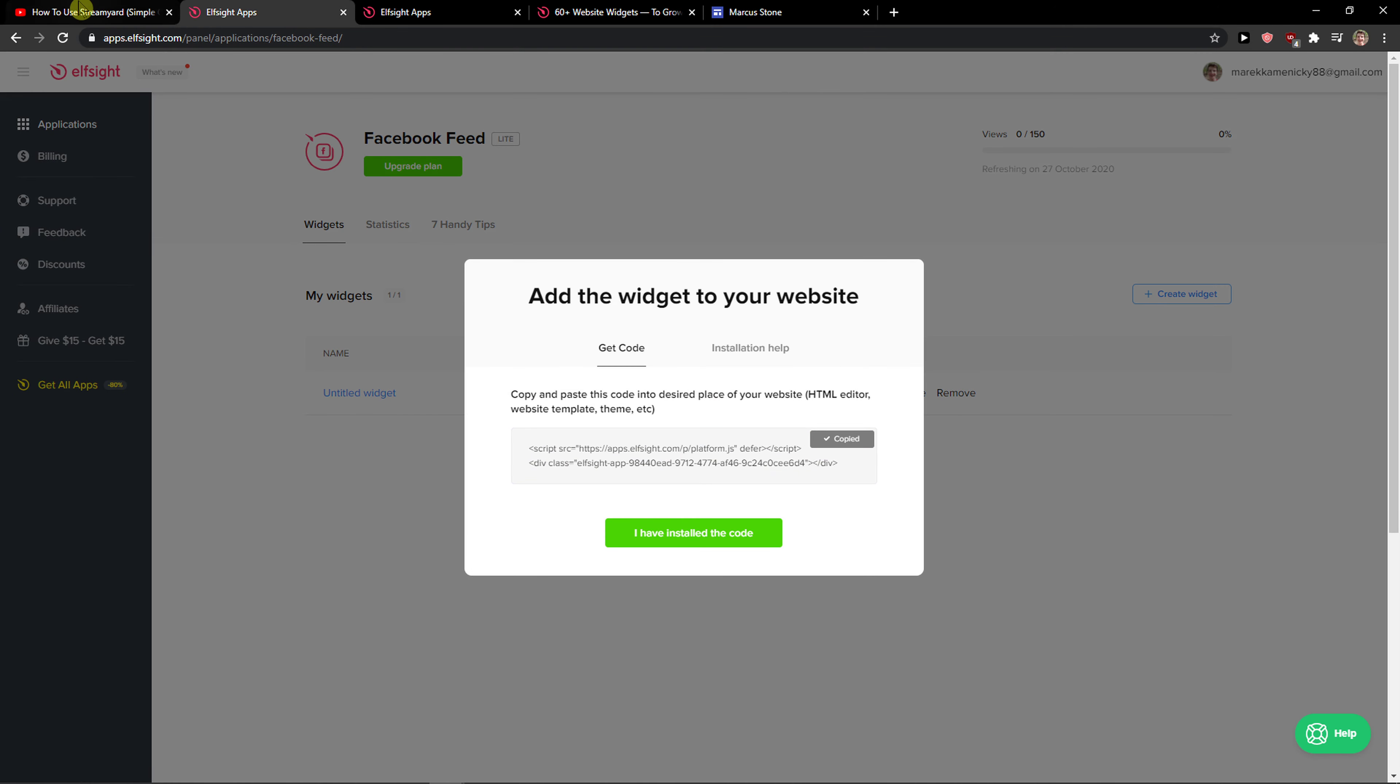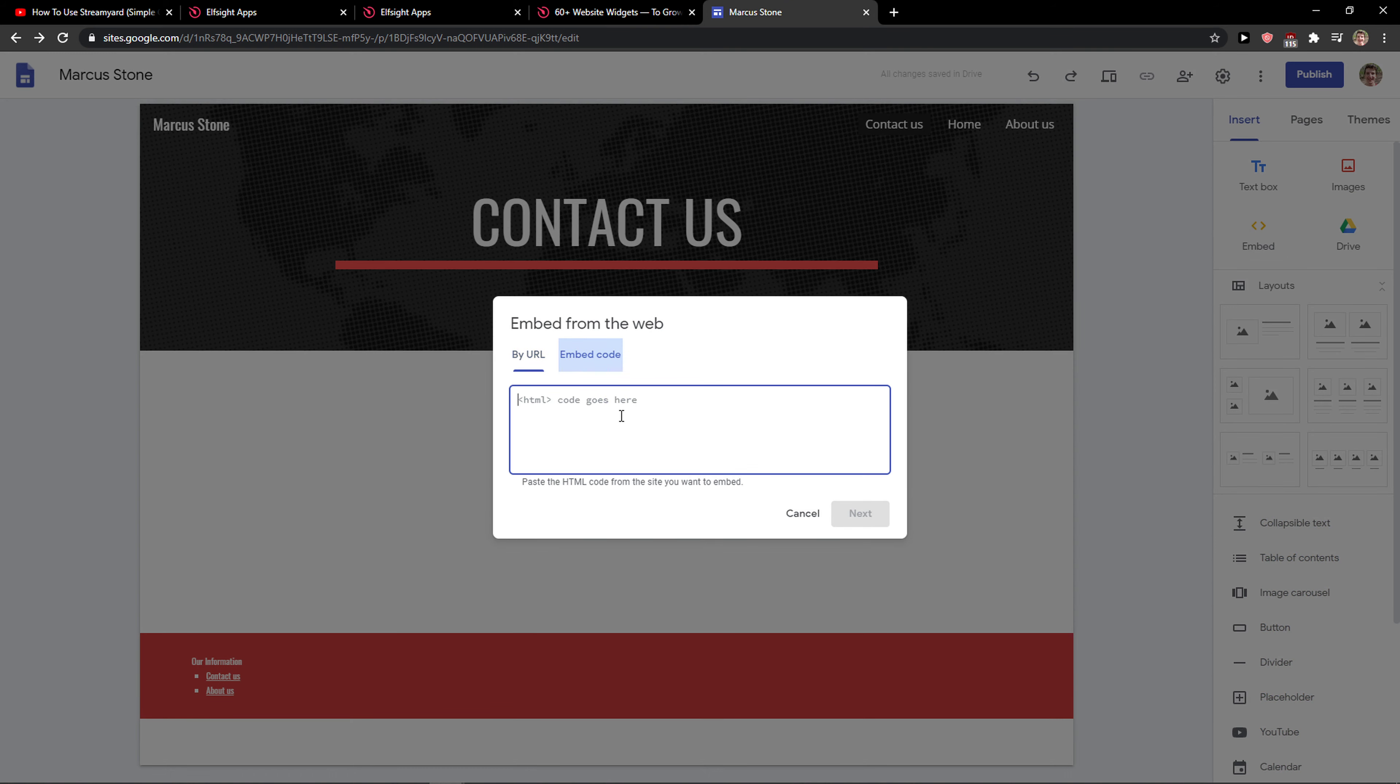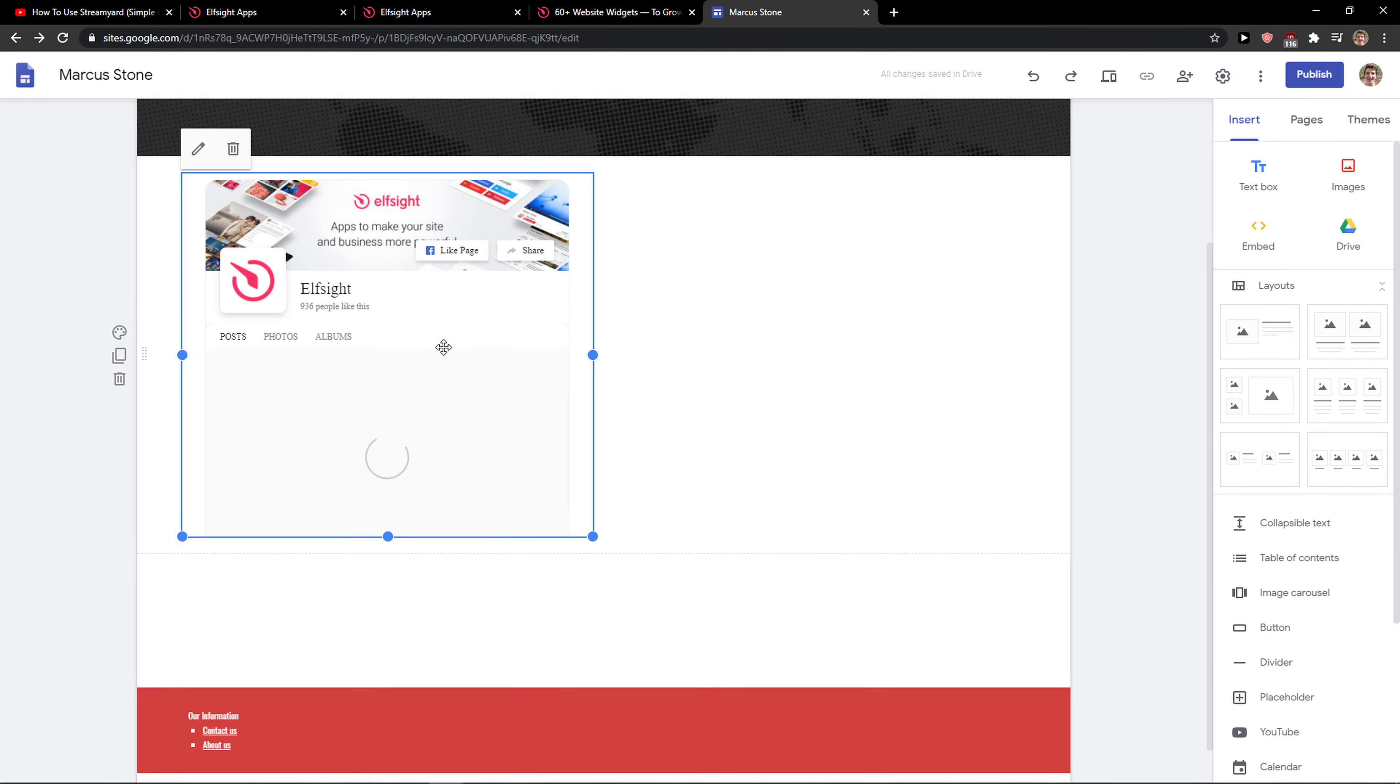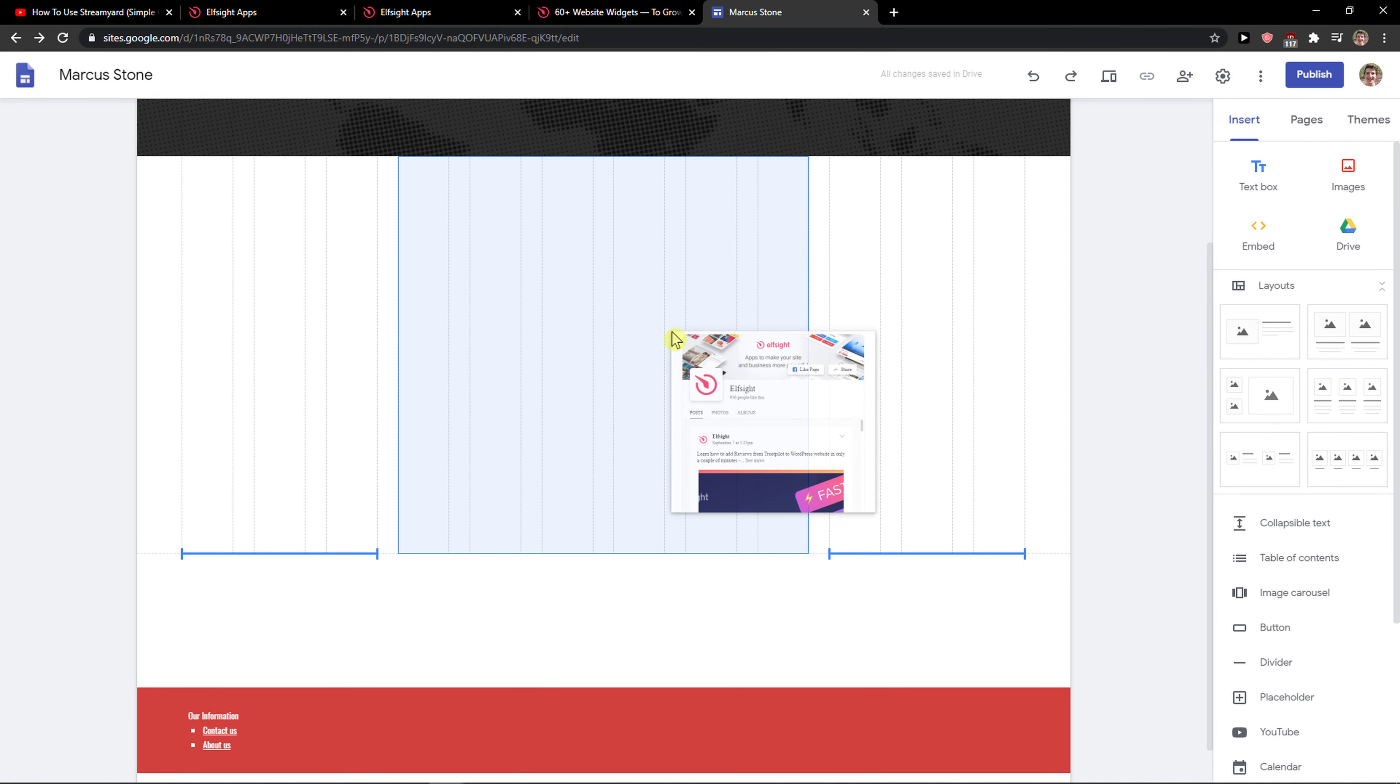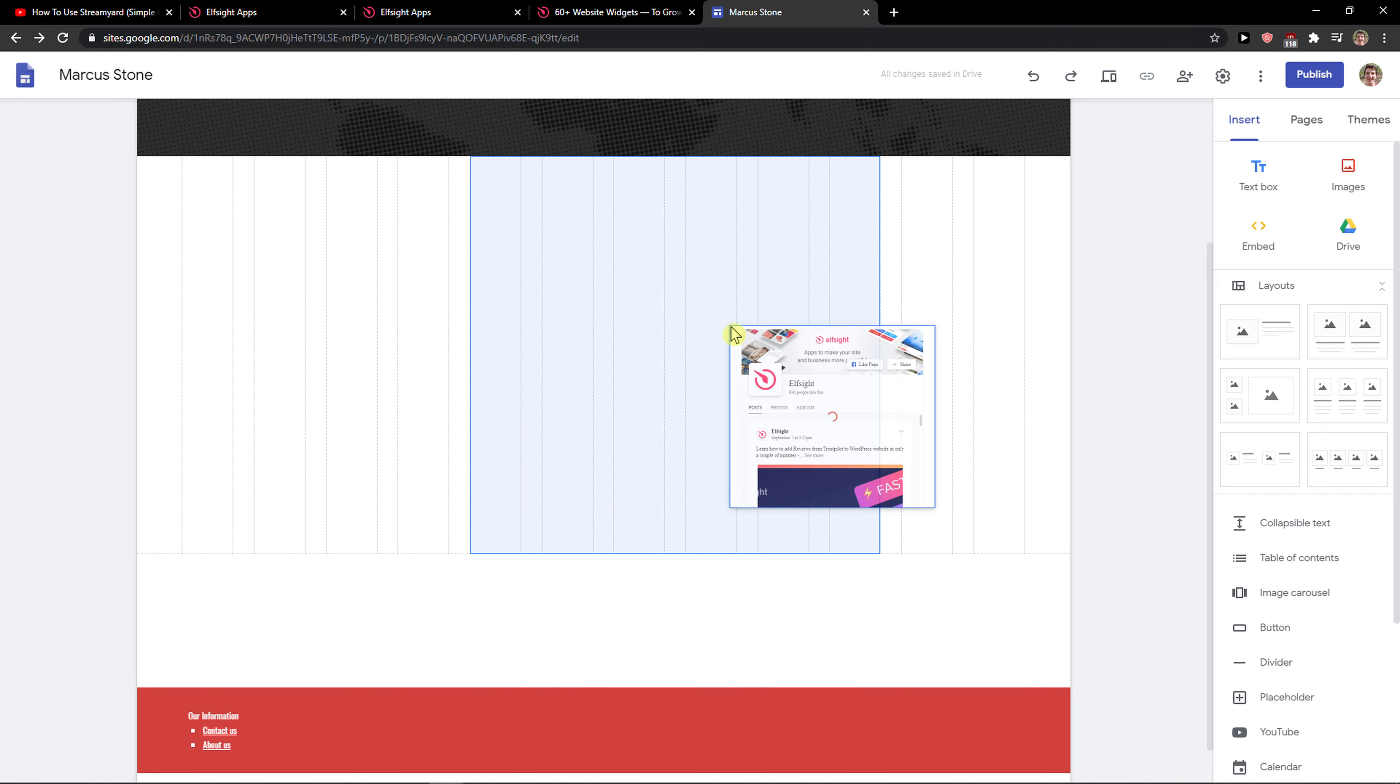Now let's copy the code here. Simply what you want to do is add embed code and paste the Facebook feed here. I'll just move it to the middle, and voila, this is how you do it.